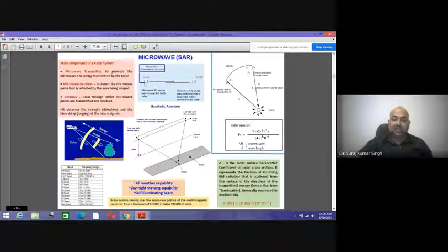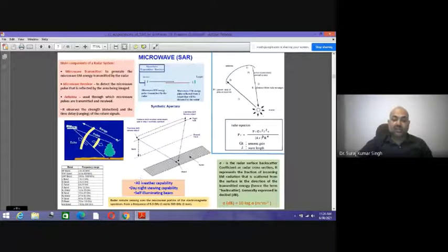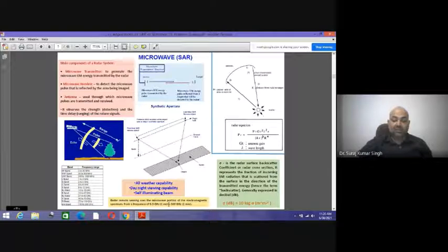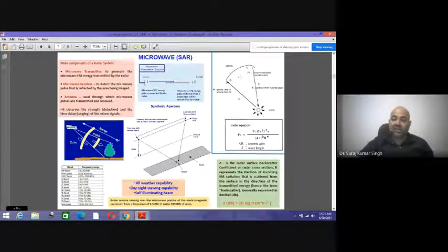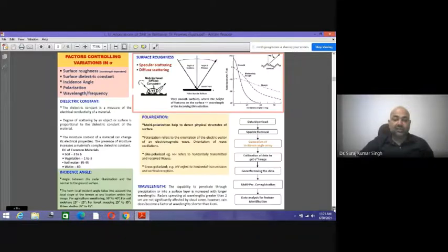The back-scattered energy is recorded using various antennas. Synthetic aperture radar (SAR) has all-weather, day-and-night imaging capability and is self-illuminating. Radar remote sensing uses the microwave portion of the electromagnetic spectrum, from a frequency of 0.3 GHz (1 meter wavelength) to 300 GHz (1 millimeter wavelength).